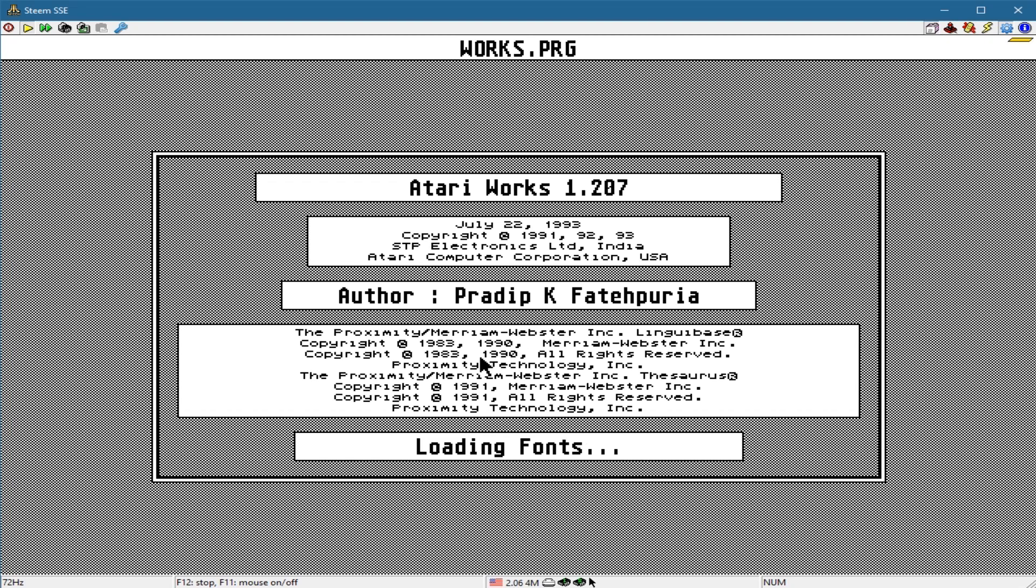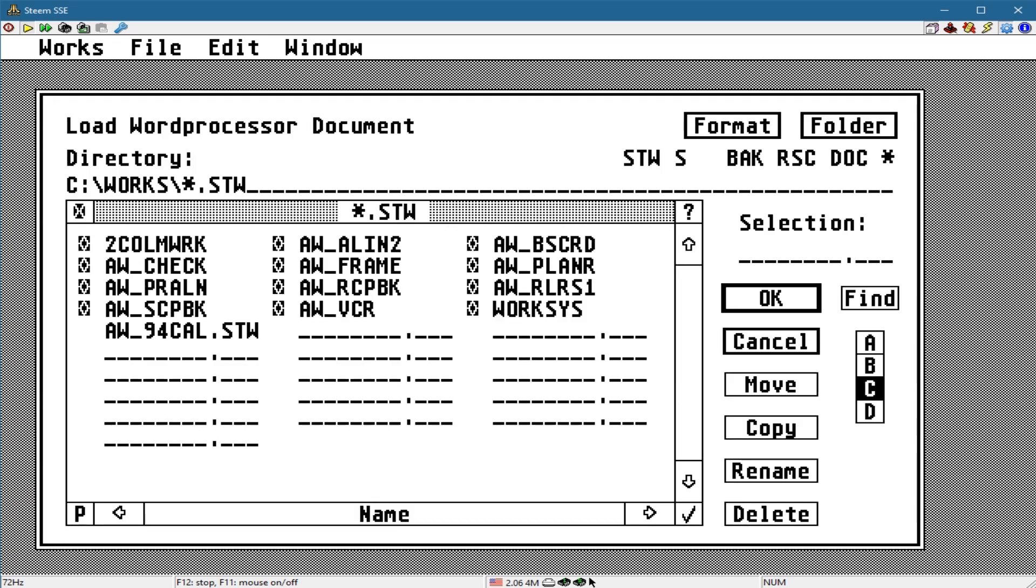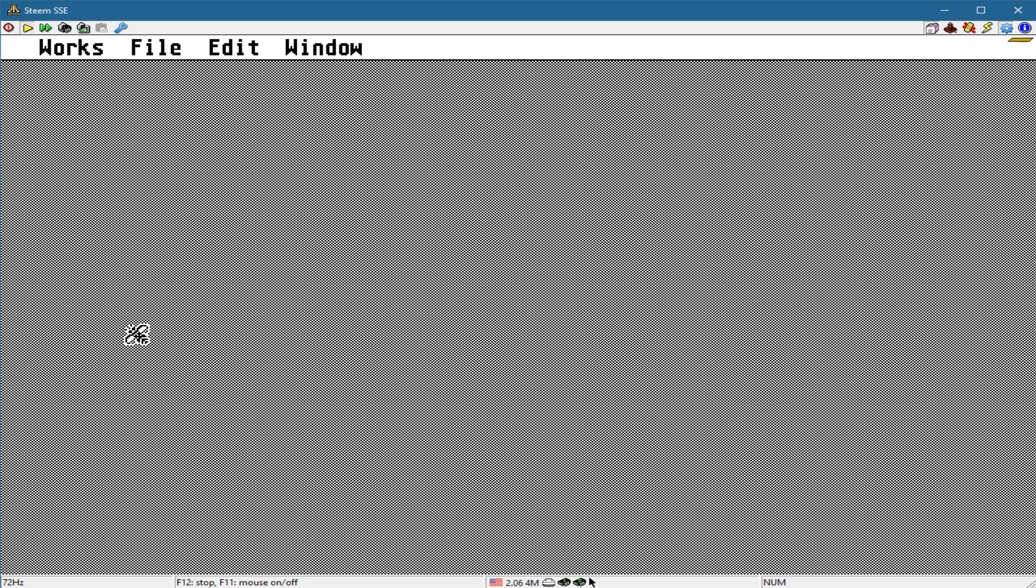I loaded up Atari Works. Again, G+ loaded the right fonts. But I'm going to open up a word processing file that I have here and see what we get.